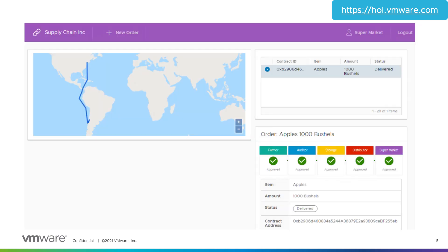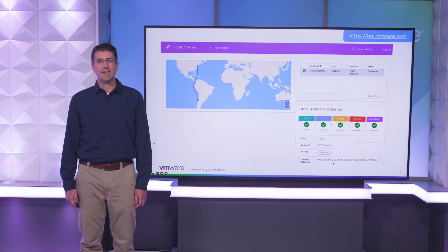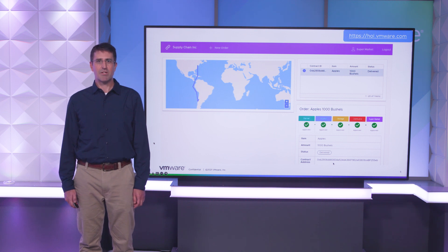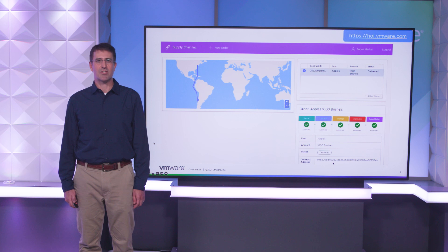This lab implements a simple supply chain application to demonstrate key blockchain concepts. You switch between various roles in a supply chain as the goods are sent through the production and distribution pipeline. Each role has permissions to see the entire log, but only has permissions to make modifications in the approved areas for that role.